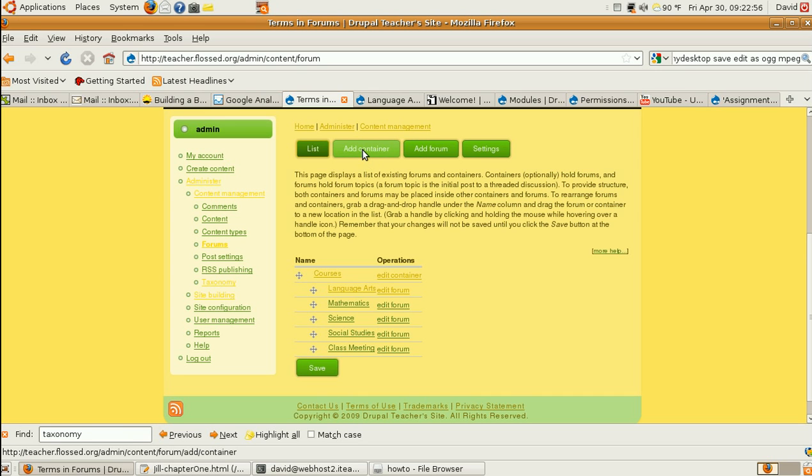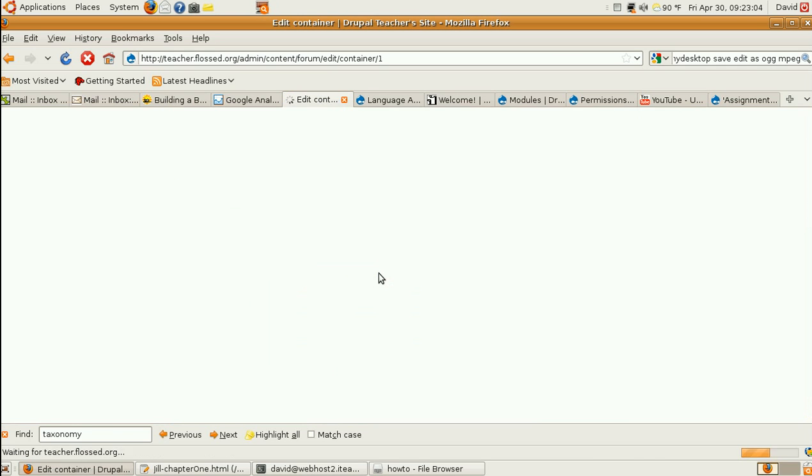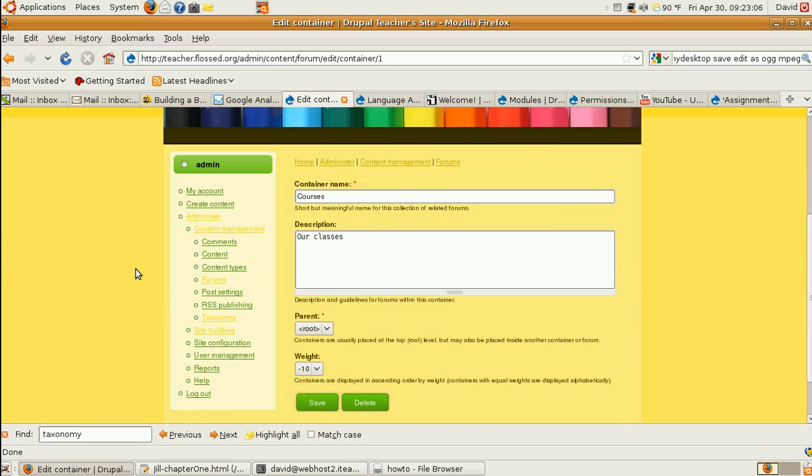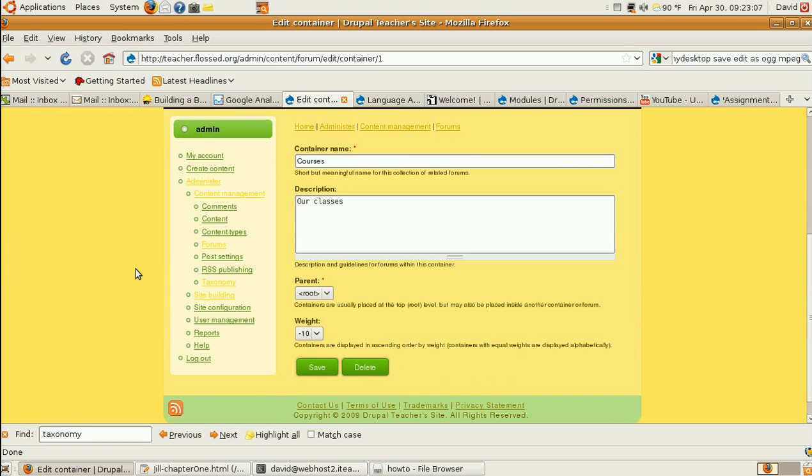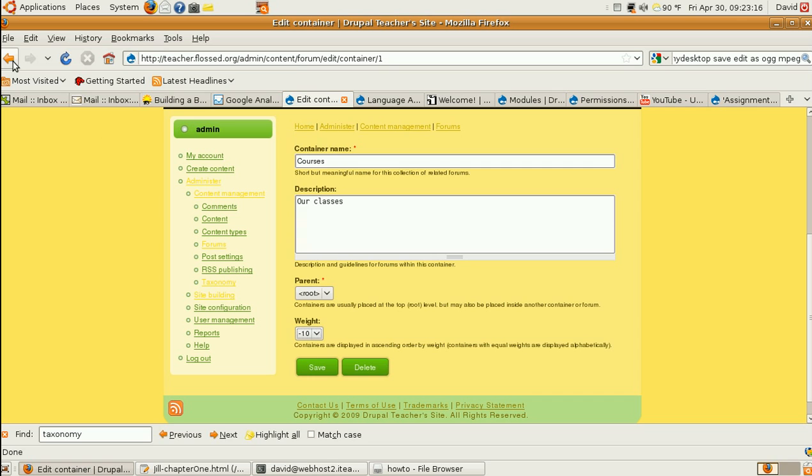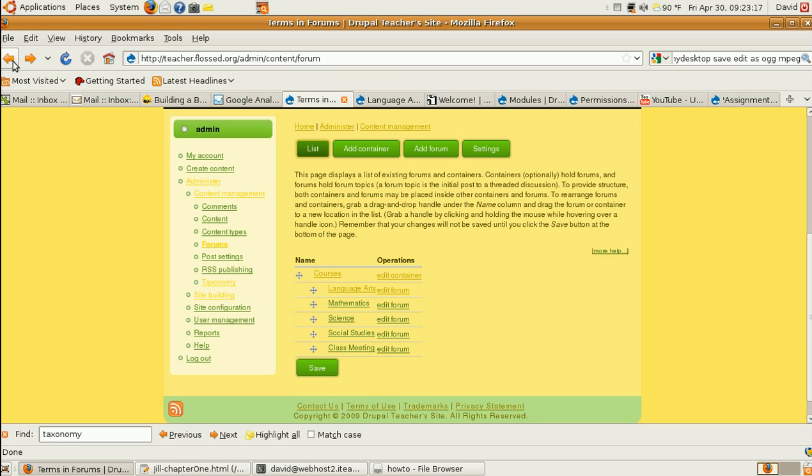I added a container. I called it Courses. Here's what it looks like inside. Very simple. Minus 10 is the first number on this list. So, that means this container will show up first on any list. And then inside it,